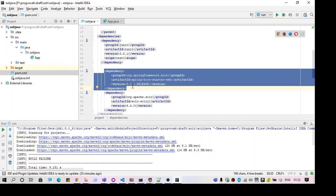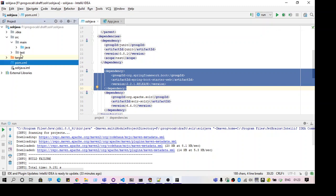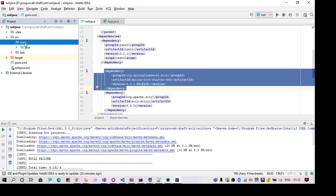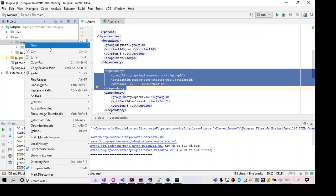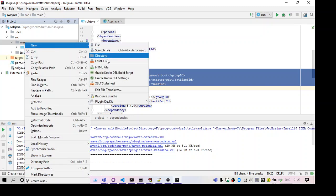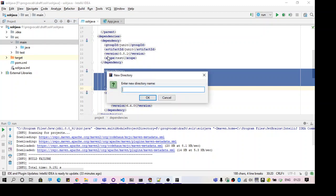So the solution is to change the port number. To do that you have to go to the properties file and update the port number. So here I do not have the property file. I will just create a new one. Before that I need to create the directory.